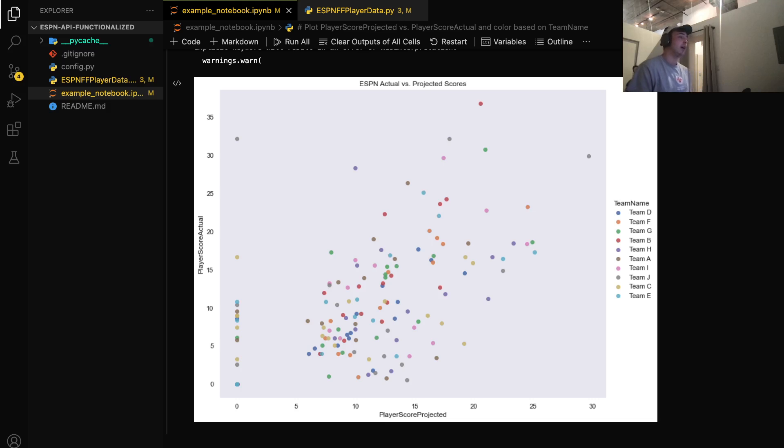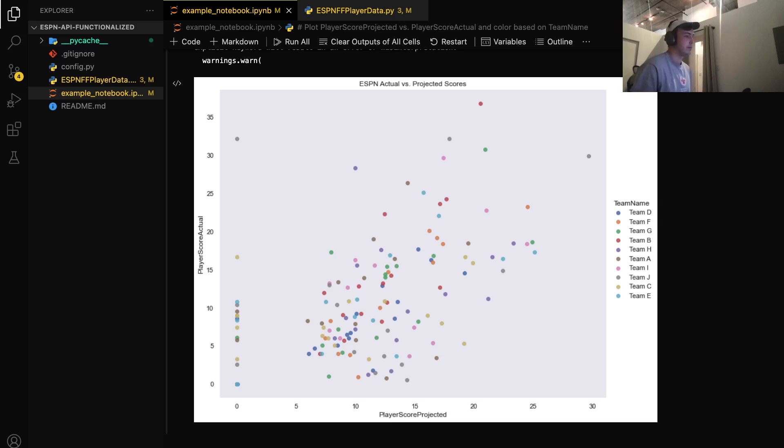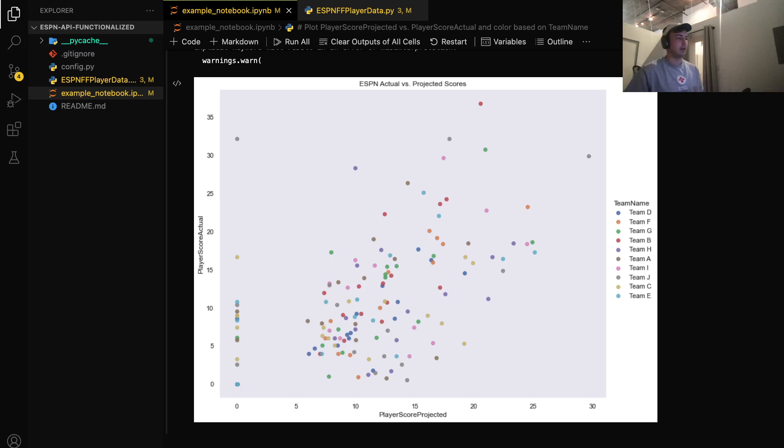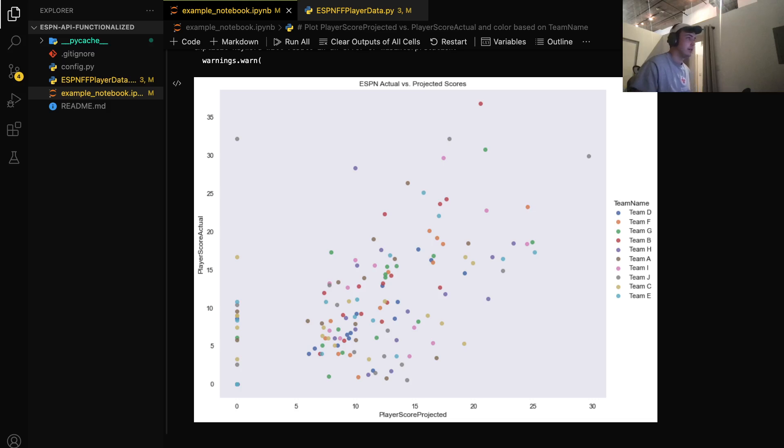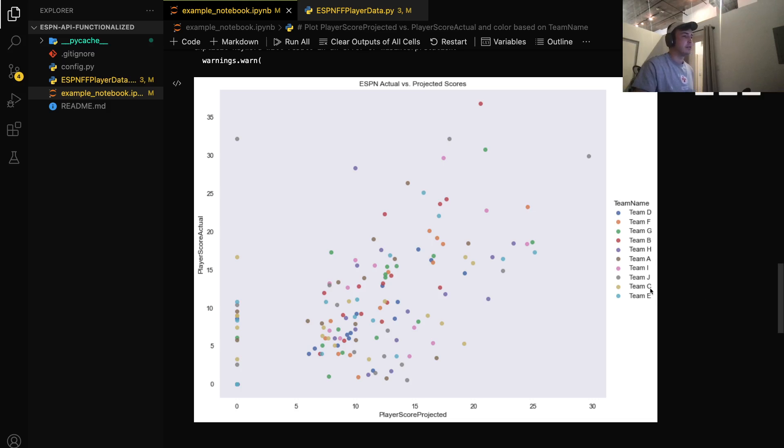So what I have here is what will be the final product of our project today. This is my fantasy football league. On the x-axis we have the player projected score, and on the y-axis we have the actual score, and it's color-coded by teams.